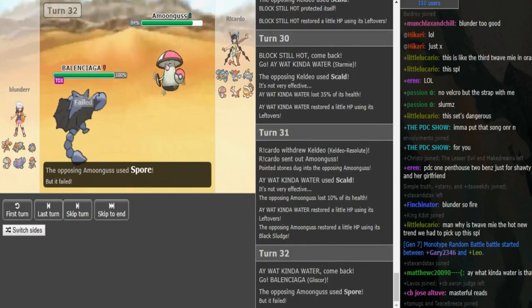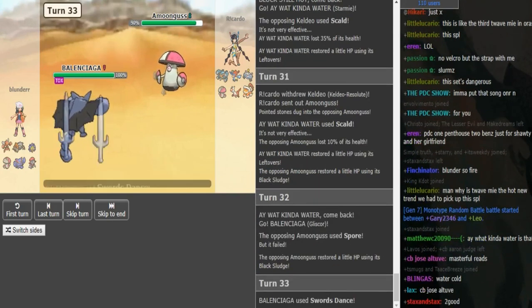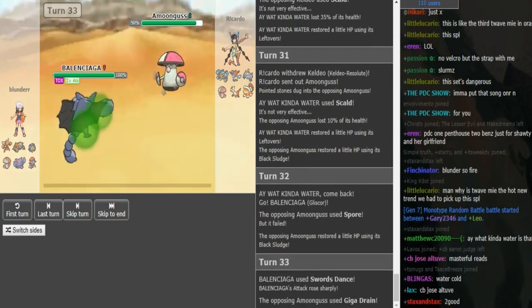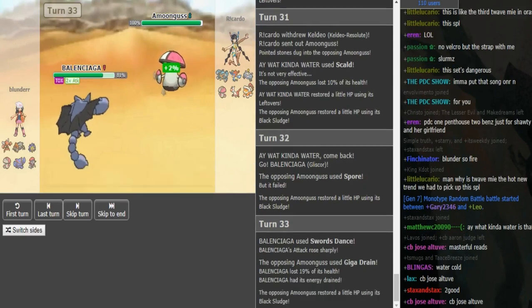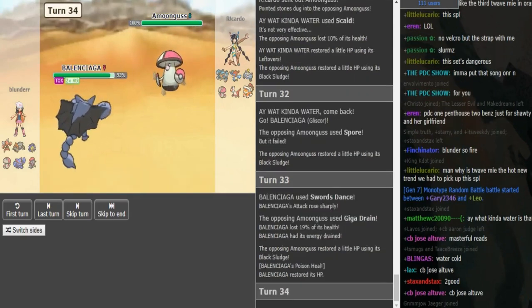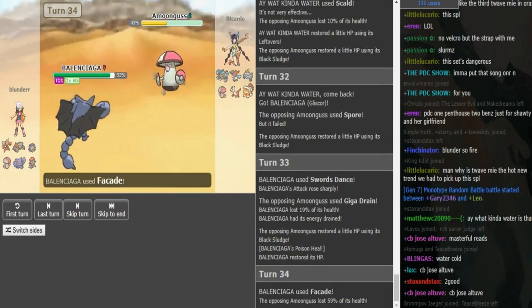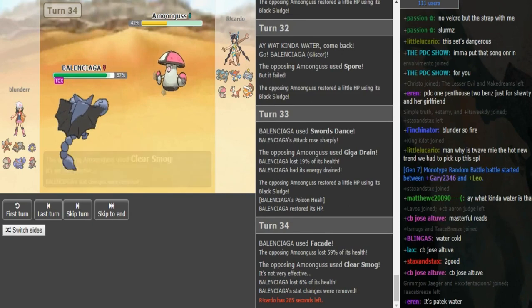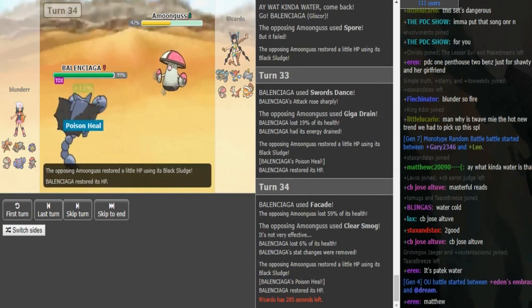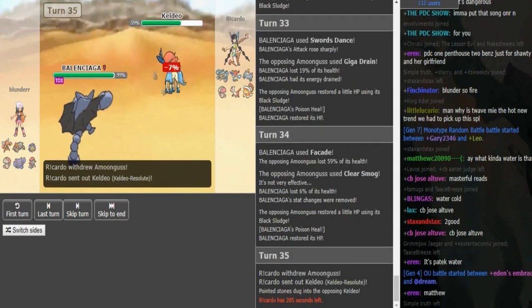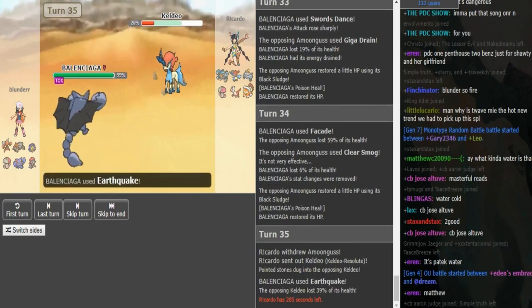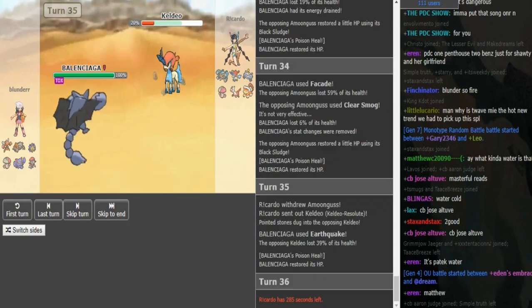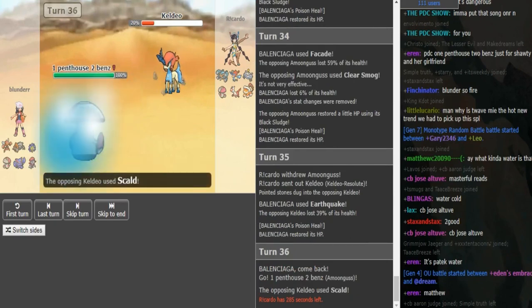Gliscor is always free on the Amoongus. Giga Drain doesn't do shit damage, and obviously you avoid the Spore. So we see the Gliscor, which looks like a huge threat. So he's probably just going to throw off an Earthquake here. The Landorus can't even... Or just Facade, that's fine too. But as you can see, even if Ricardo goes Lando, Lando can't touch the Gliscor. Just Earthquake here, probably. Yeah, because the Keldeo switch. Ricardo kind of had to go Keldeo on a potential SD there, so Earthquake was a good play.